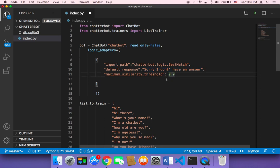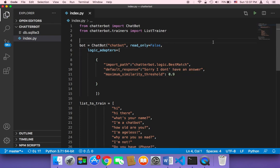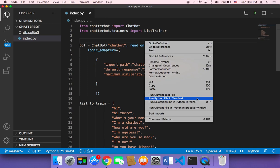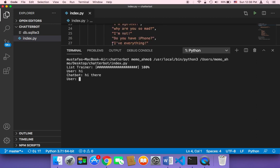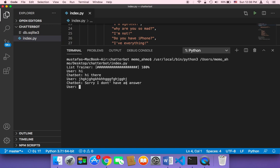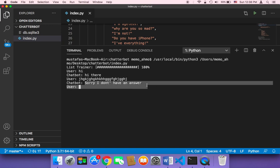So it's just going to keep searching for a response until a statement with a similarity greater than or equal to 0.9 is found. Let me now save and run our script to show you what's going to happen. If you type something like 'hi,' it's going to return 'hi there.' But if you type something the chatbot couldn't recognize — a silly string that doesn't exist in our data — it's going to return 'Sorry, I don't have an answer.'